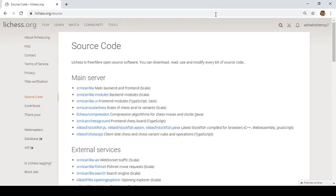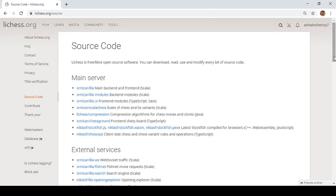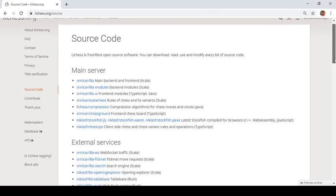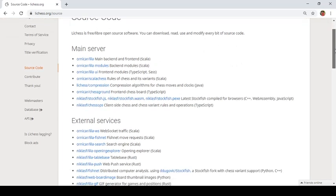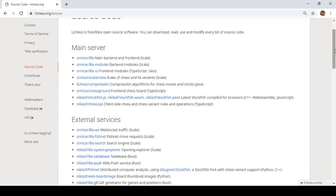So here you can see that lichess is an open source software. You can download, read, use, modify every bit of source code. Here we can see that several services, integrations and programming languages that are used for various areas.